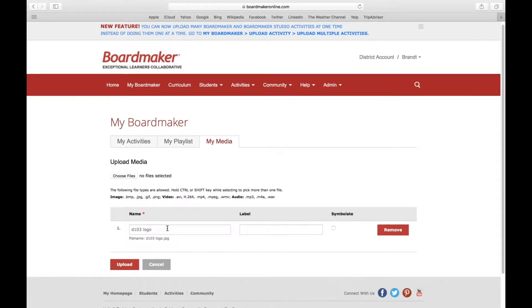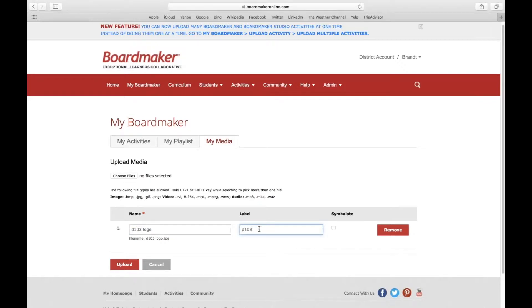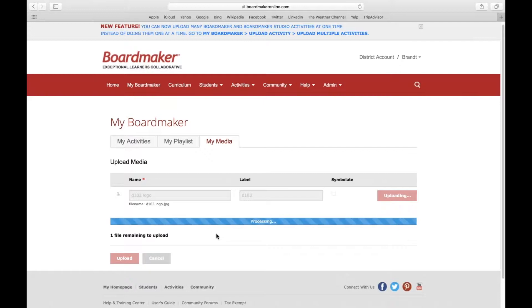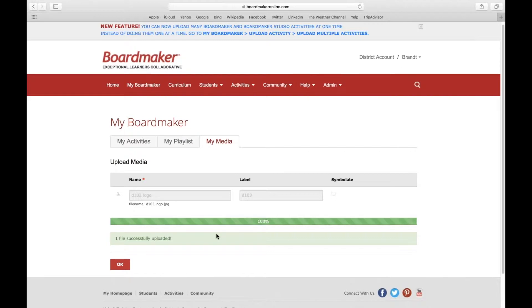You can choose the name and label for it. I'll keep it as 'D103 logo' and the label will be 'D103.' Then I'm going to click Upload, and I'll show you what that looks like in an actual activity.